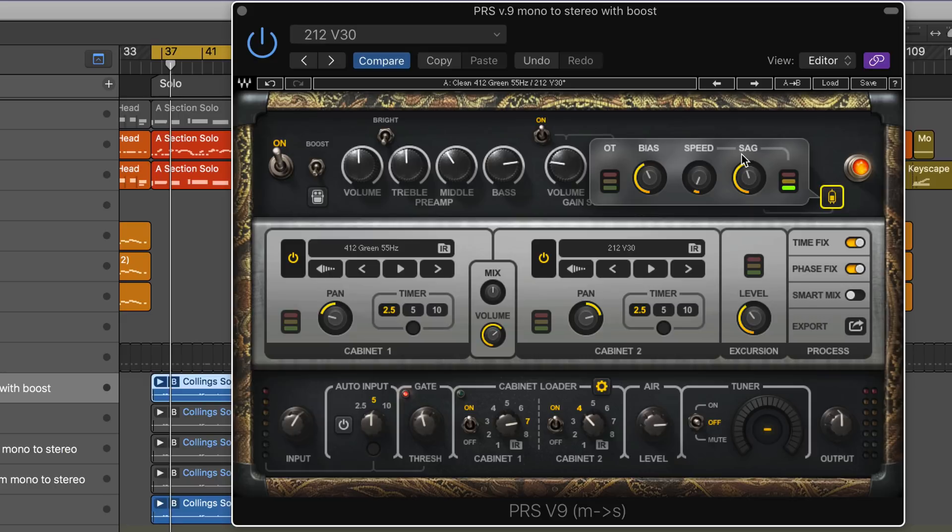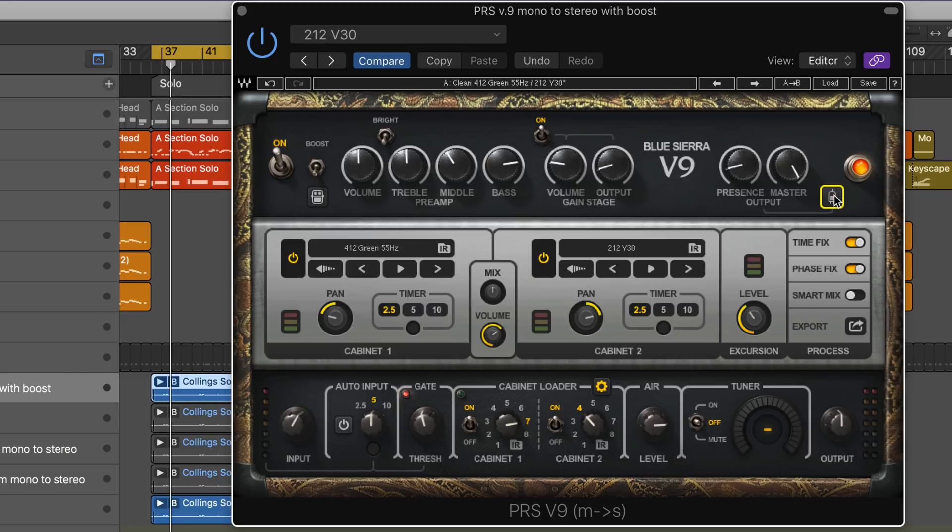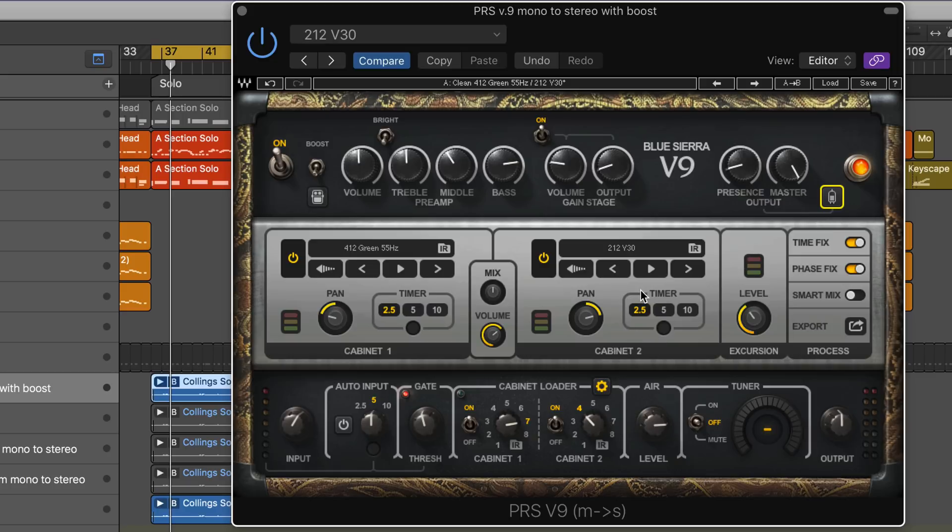Time fix and phase fix are nice custom features that make this plugin work really well, especially when panning two cabinets and using third-party IRs. There's a smart mix knob which will blend between the two, although I prefer to adjust on my own with this knob over here.